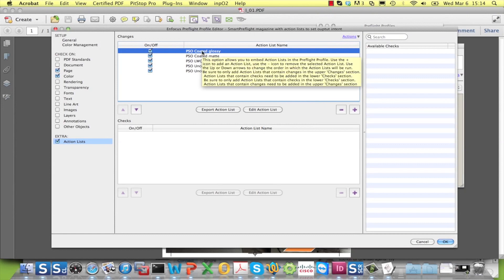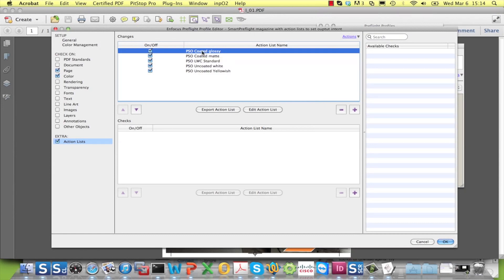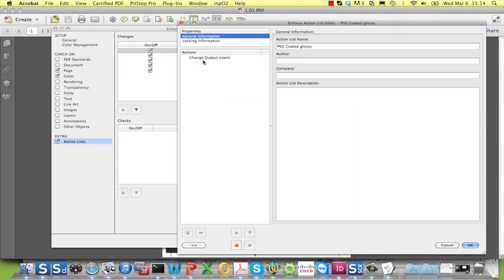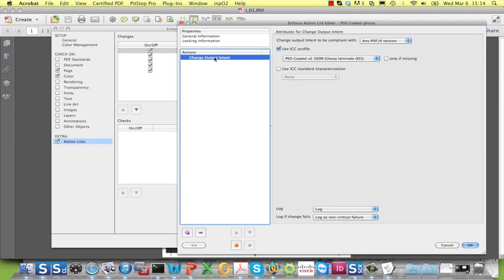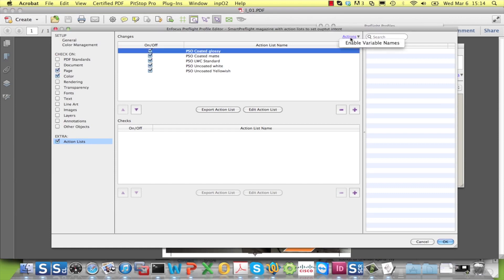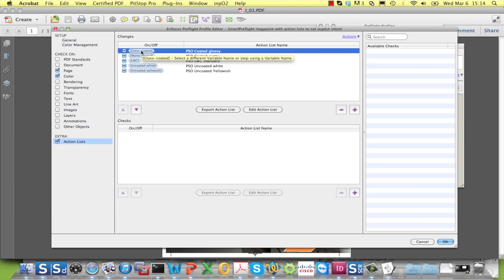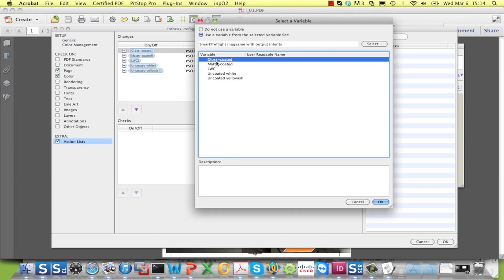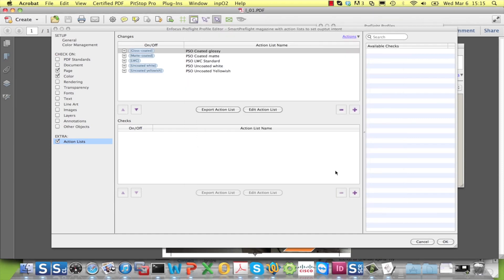The second step is to add the action lists to the preflight profile that will attach a certain output intent to the document. And as the final step, I enable the variable names and I link the toggle to the corresponding Boolean variable from the variable set.